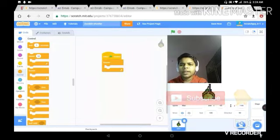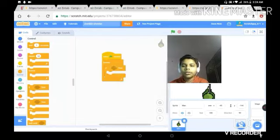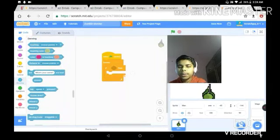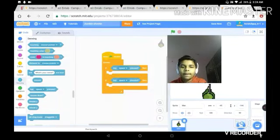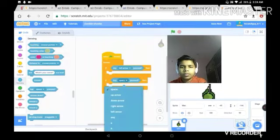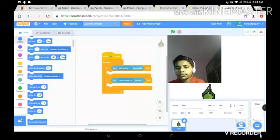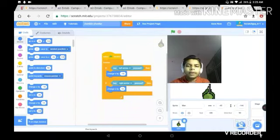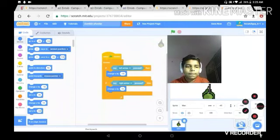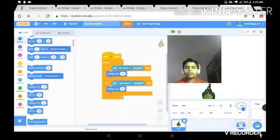I'm on an Android device. If you're on a computer, you need to use the key press blocks: key left arrow pressed and key right arrow pressed. Then change X by negative 10 for the right arrow and change X by negative 10 for the left arrow. That will work for computers.